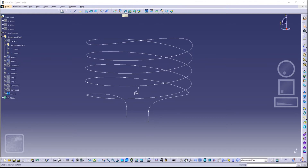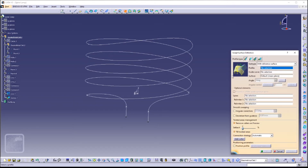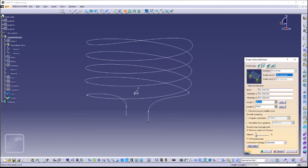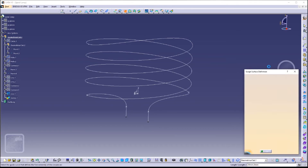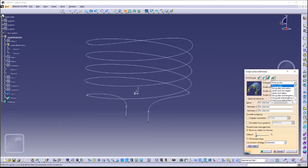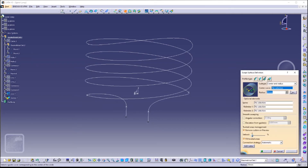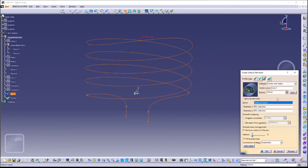Now we want to make a tube that goes along our curves. Click on the Sweep icon and click on the third icon of the profile type — the one that has a C-shape. Change the subtype to 'Center and Radius'. The center curve would be Join 1 and the radius would be 4 millimeters. Click Preview to see what we have so far, then click OK.